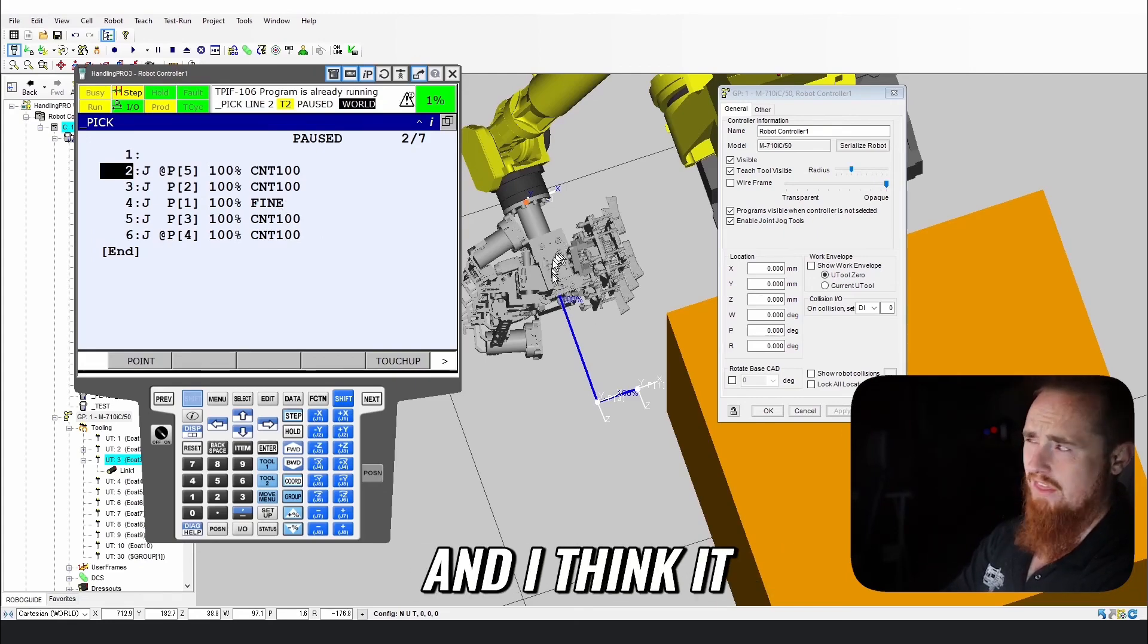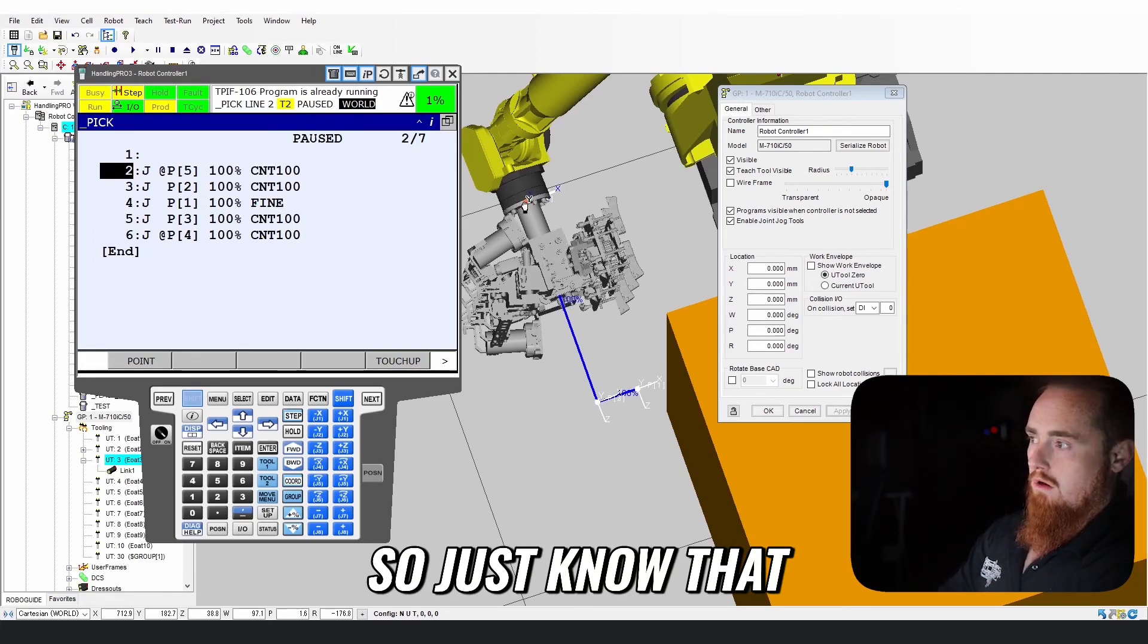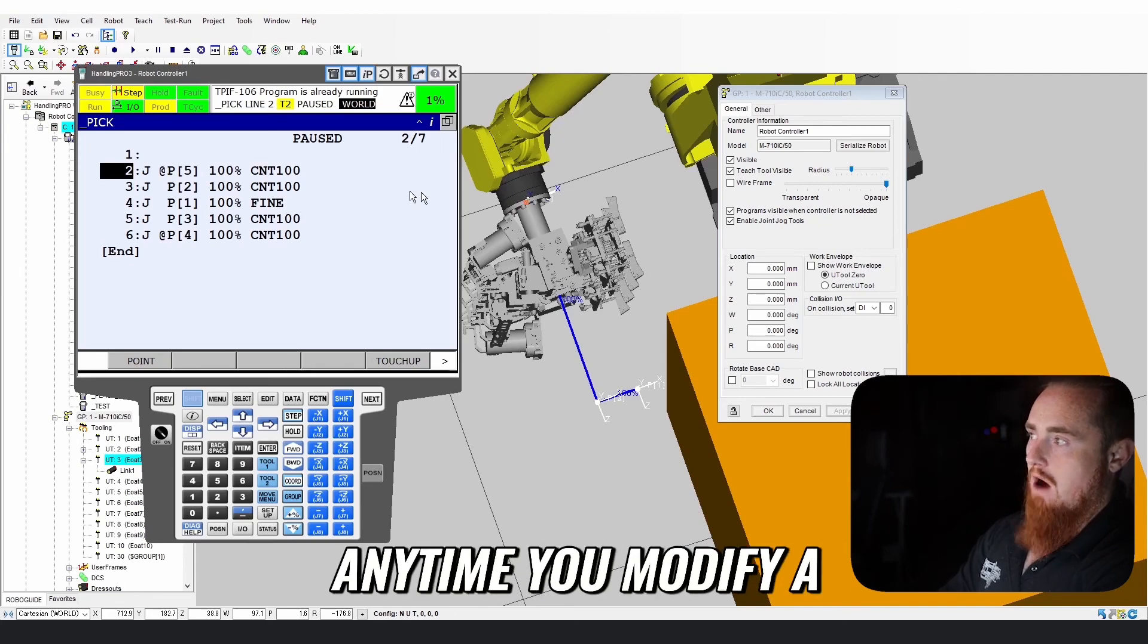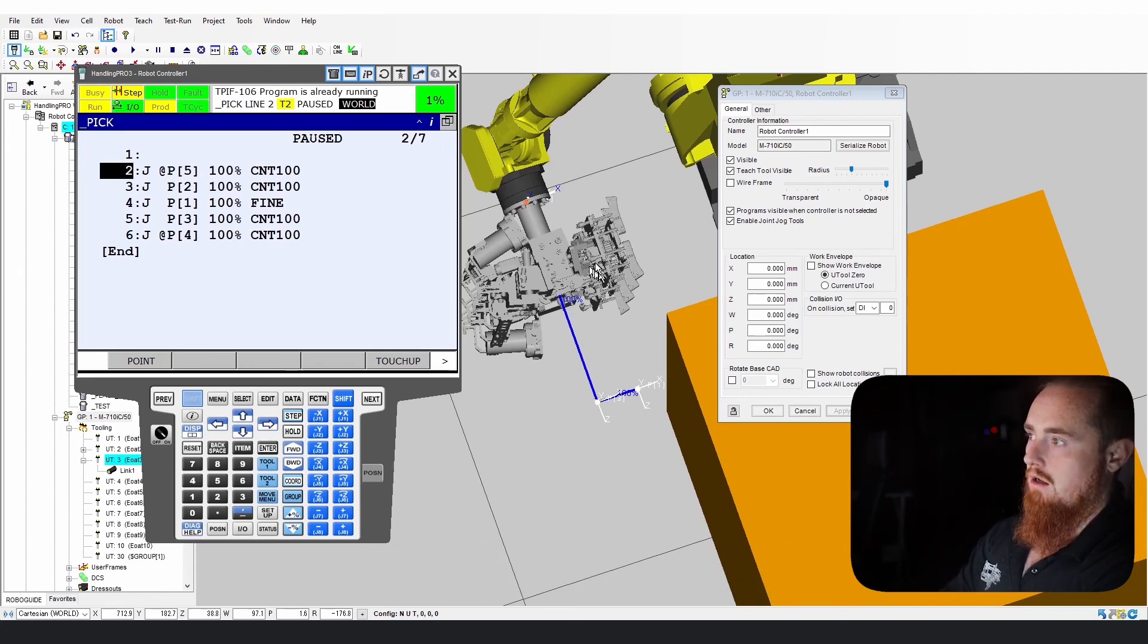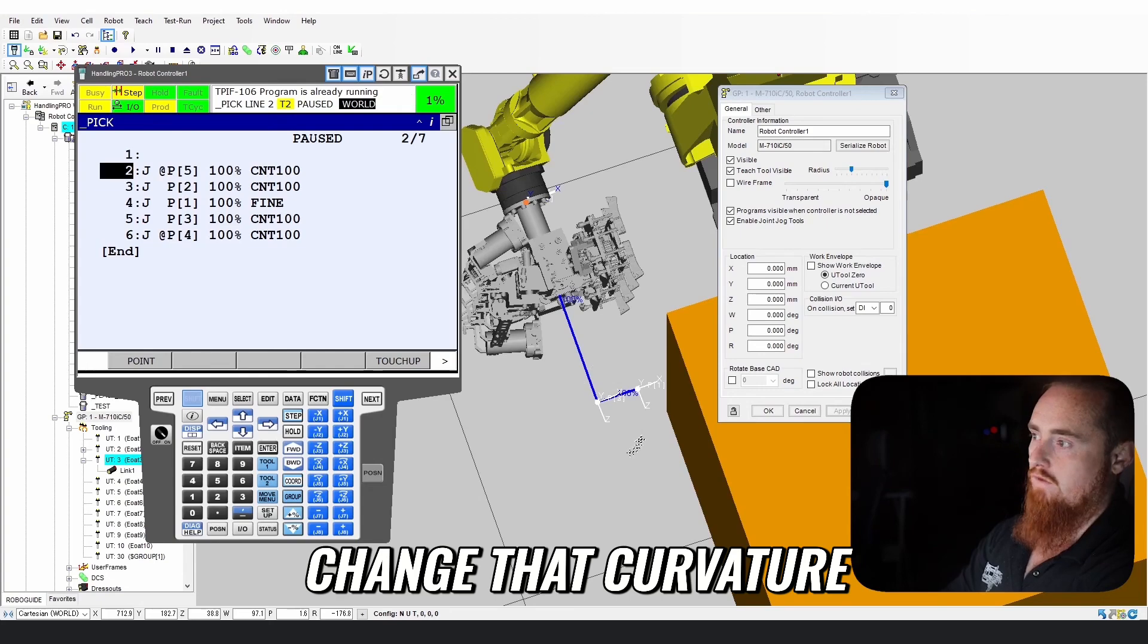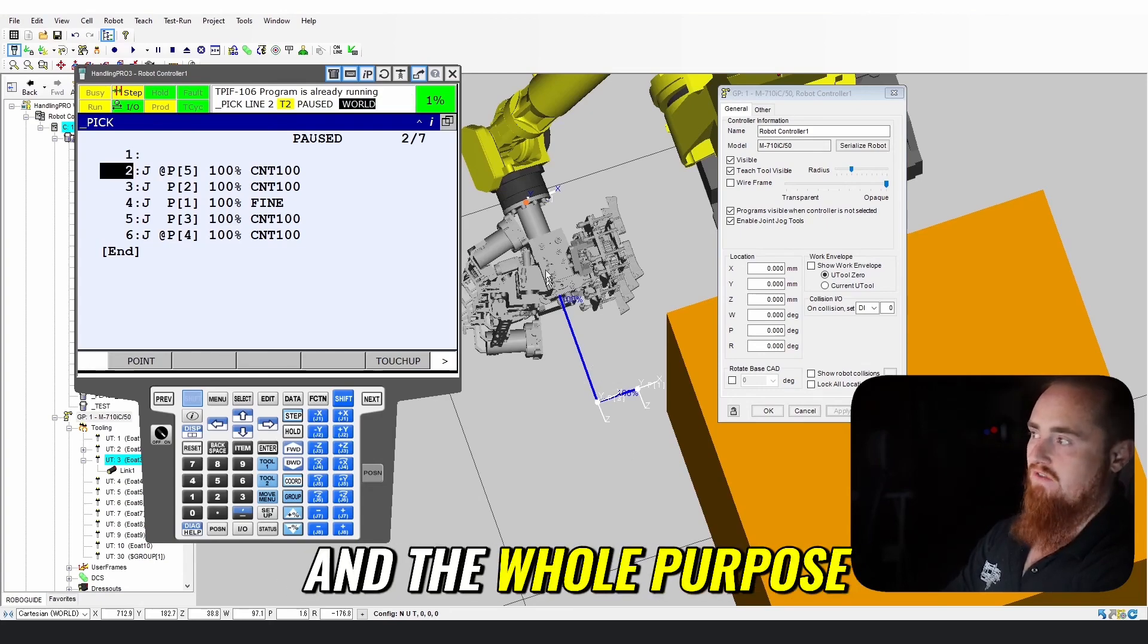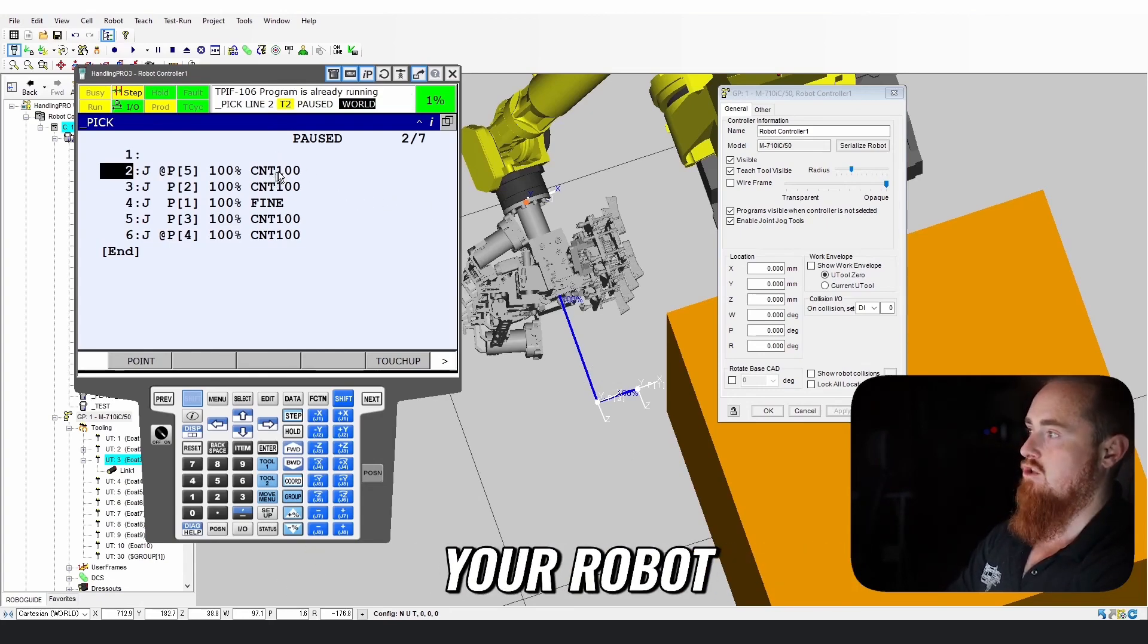Just know that anytime you modify a continuous move, you're going to change that curvature. The whole purpose of that is to increase the speed of your robot. So if you have a continuous of 100, your robot can operate at the fastest potential speed.